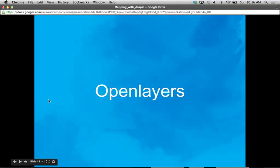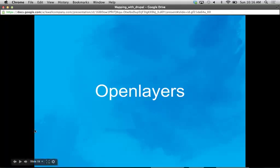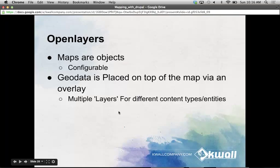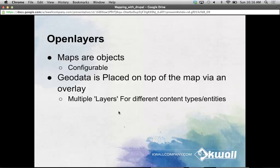The most flexible — but a little harder to learn — mapping module is OpenLayers. The main thing that separates OpenLayers from Leaflet and Google Store Locator is that maps are their own objects. Whereas with Leaflet you're making an API call and passing it an object of all the different points you want to plot, with OpenLayers you create a map, configure it with behaviors and a default zoom location, and then your geodata is placed on top of the map in a data overlay. That's where the name OpenLayers comes from.